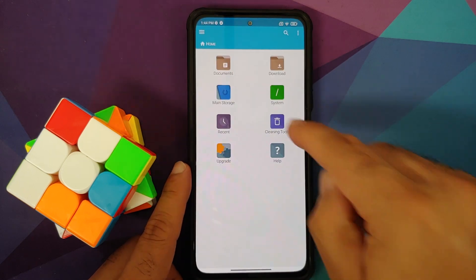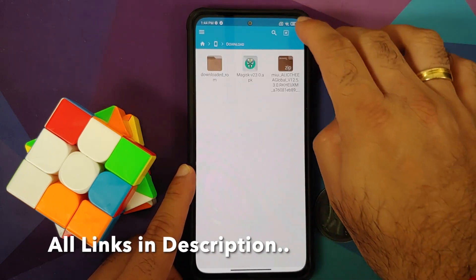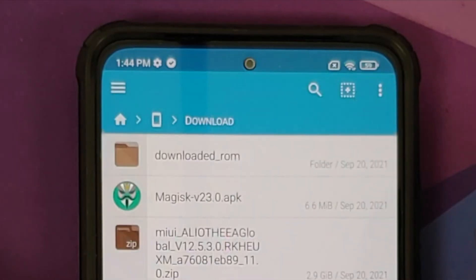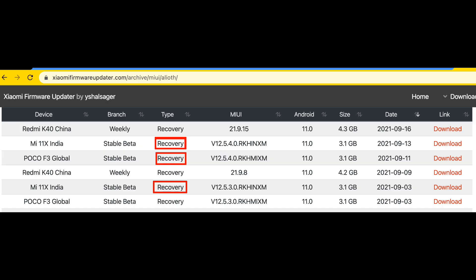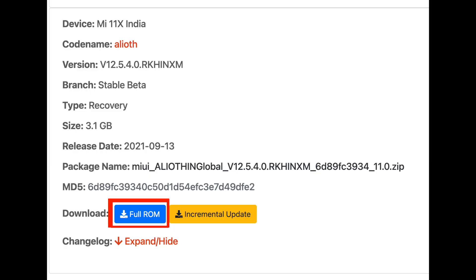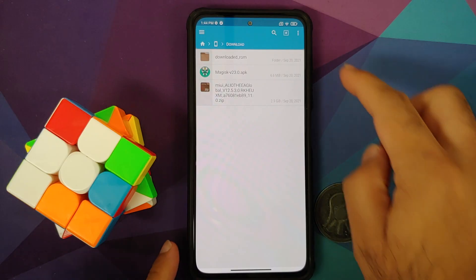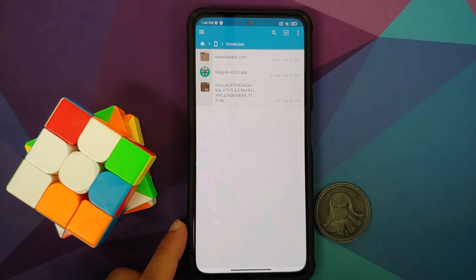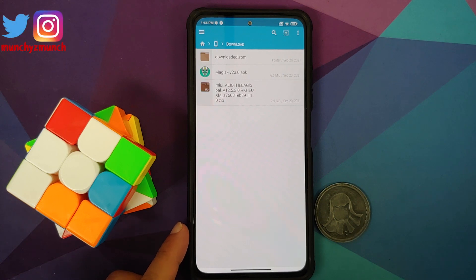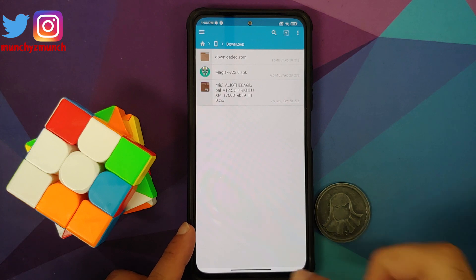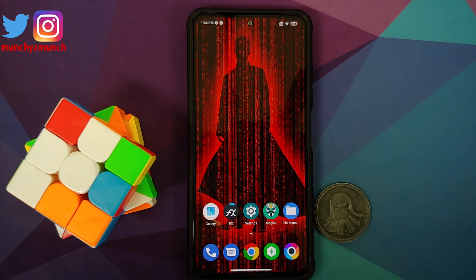Now what are the files which you need? All the files which you need are linked in the description of this video. For starters you do need the full recovery flashable ROM for your variant of the Poco F3 or the Mi 11x. Do not - and I repeat - do not use the incremental OTA; we need to use the full recovery flashable ROM. Then of course we also need Magisk because your device is rooted right now and I am assuming that you want to be rooted after we have updated MIUI as well.